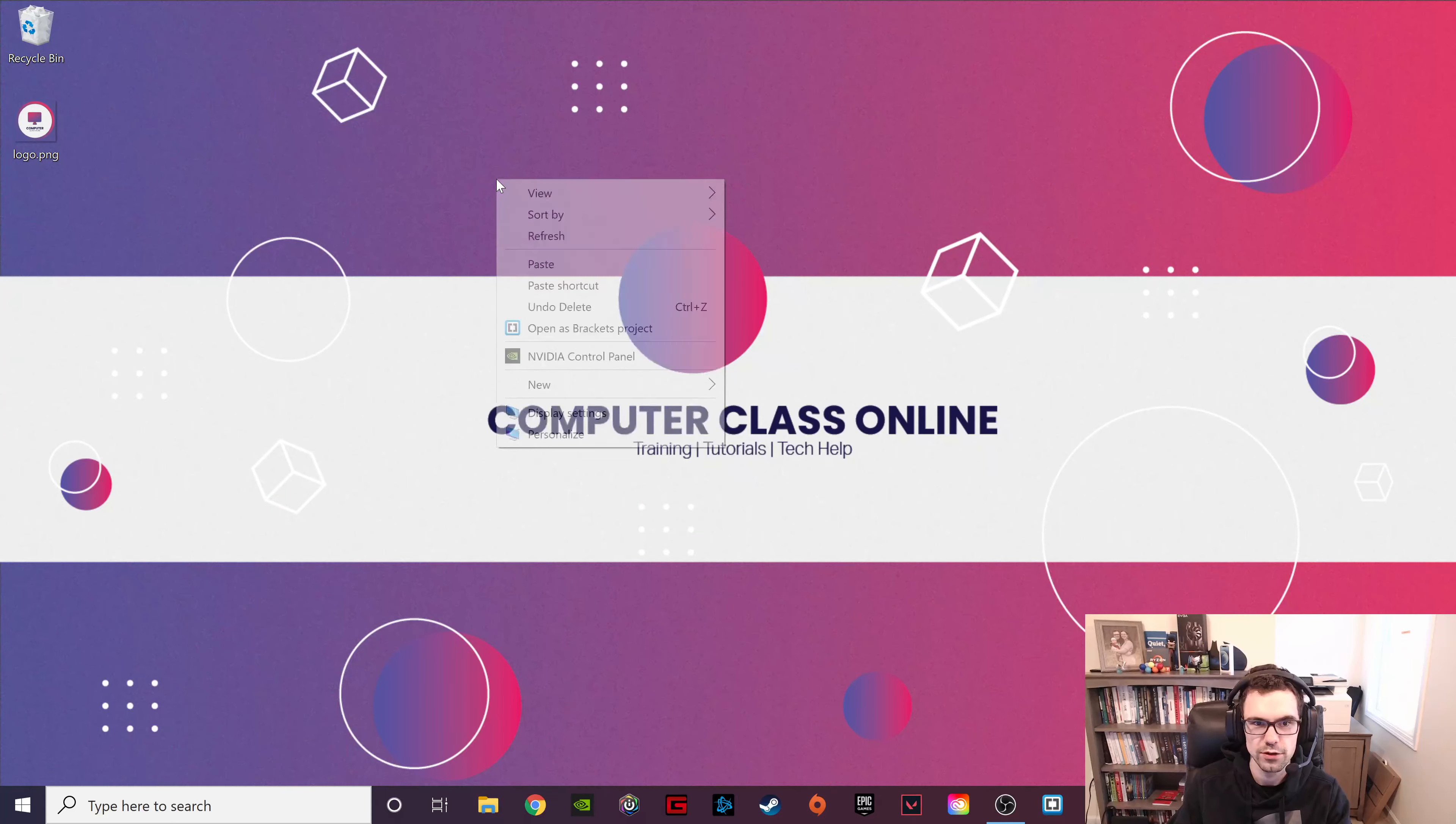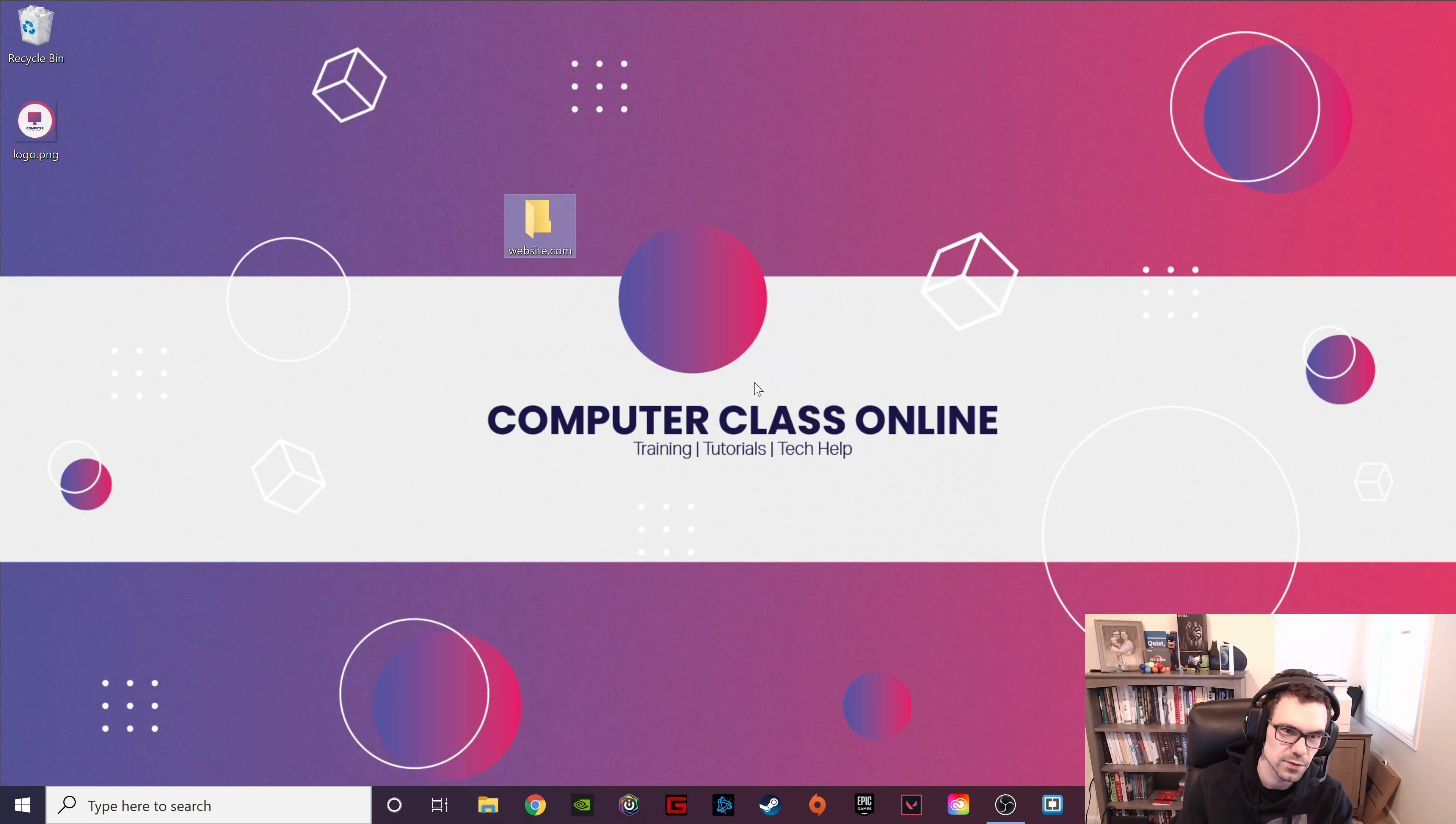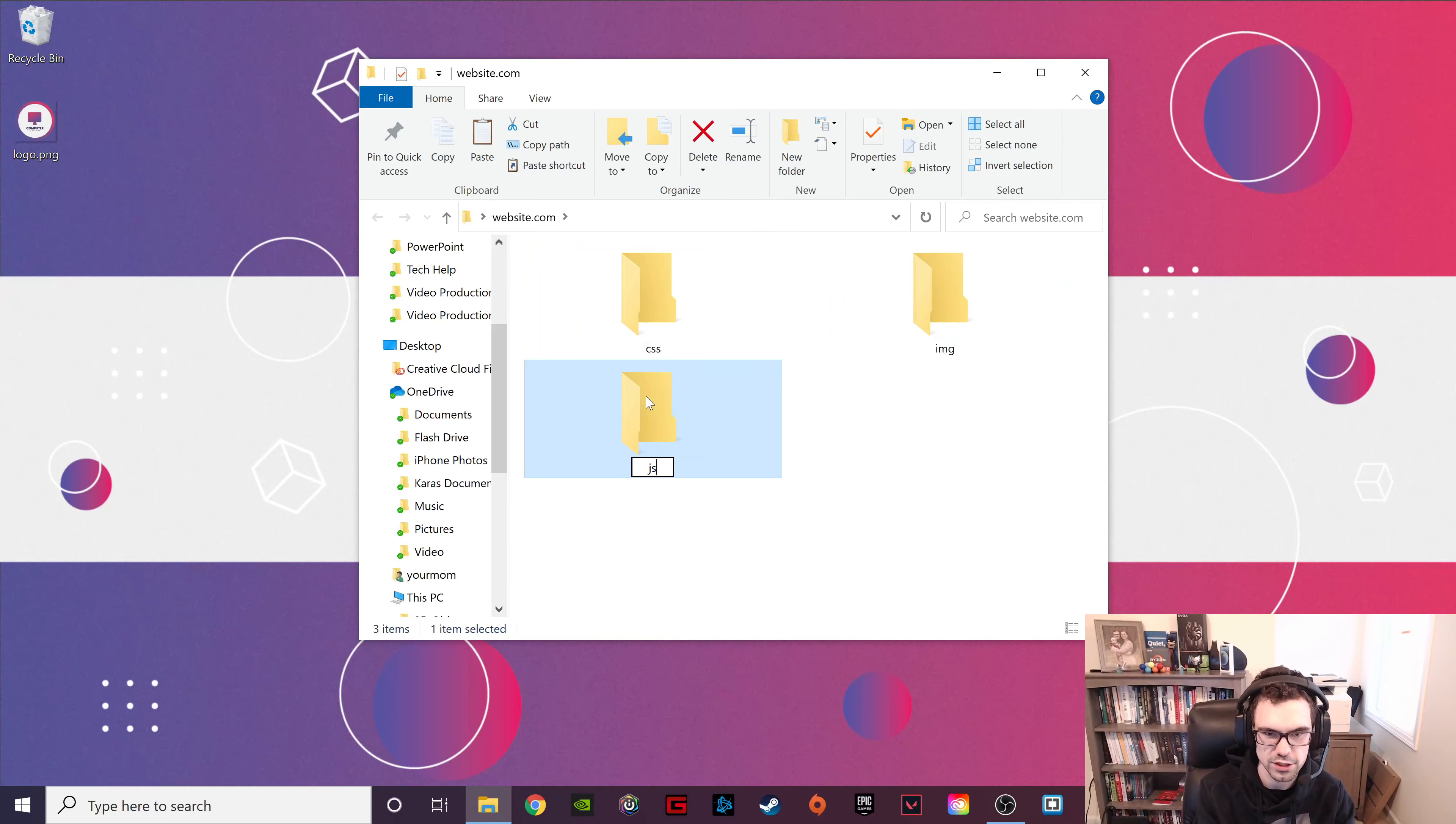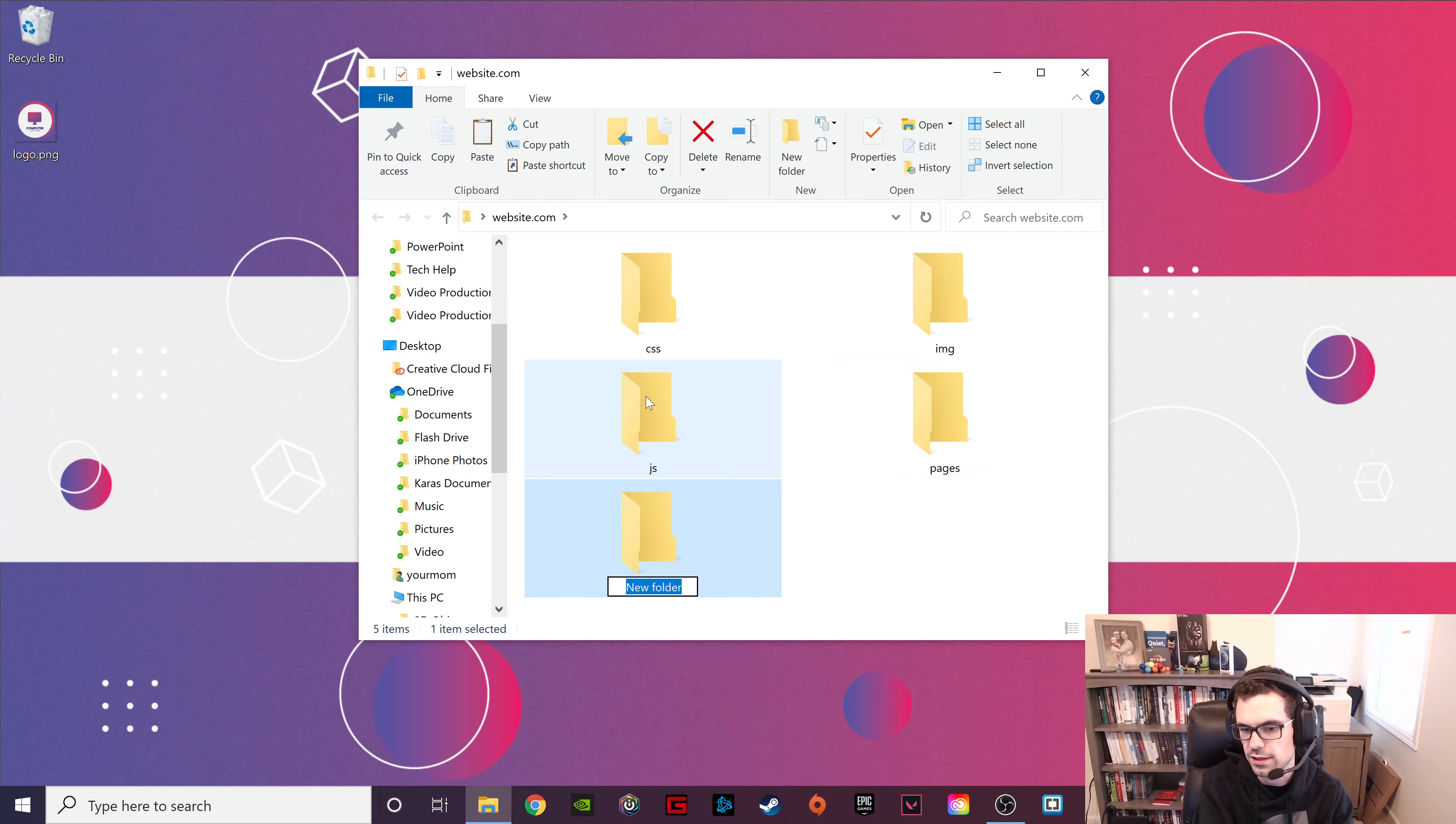That being said, once you have your logo, right click on your desktop and create a new folder. Website.com or whatever you want to call it. We're going to need Ctrl Shift N, IMG folder, Ctrl Shift N, CSS folder, Ctrl Shift N, JS folder, Ctrl Shift N, and give us a pages folder. And then lastly, Ctrl Shift N to get a fonts folder.